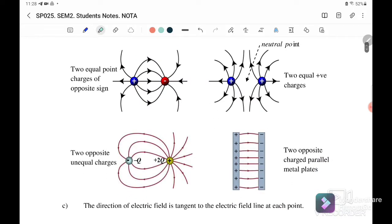If we have two equal point charges with opposite signs — meaning one positive and one negative — the electric field line will come out from the positive and enter the negative. It comes out from positive and enters negative.